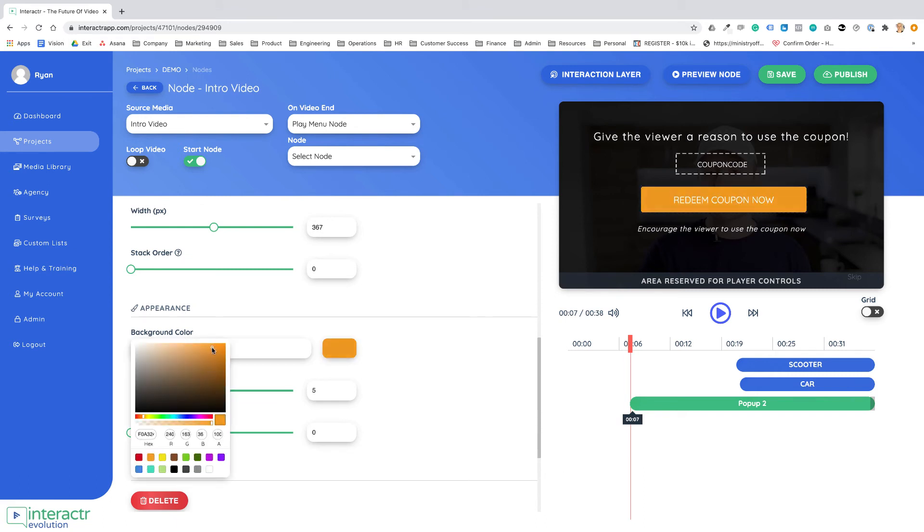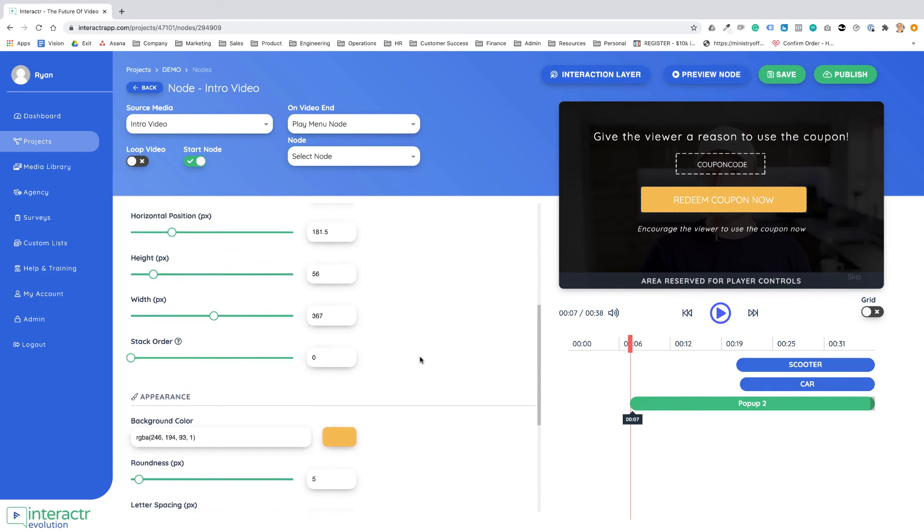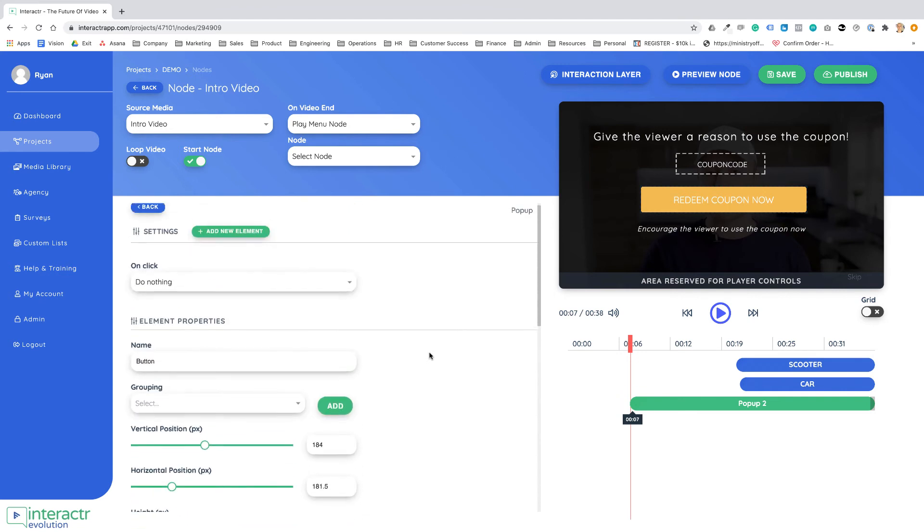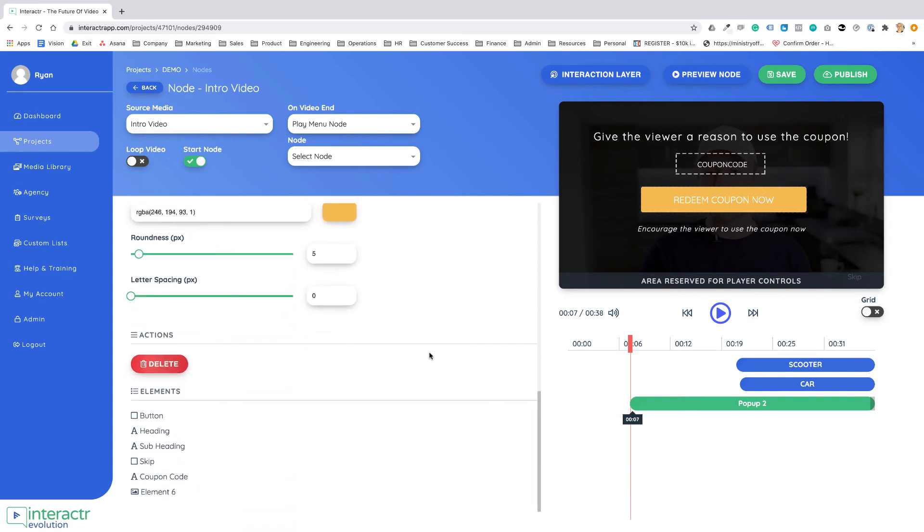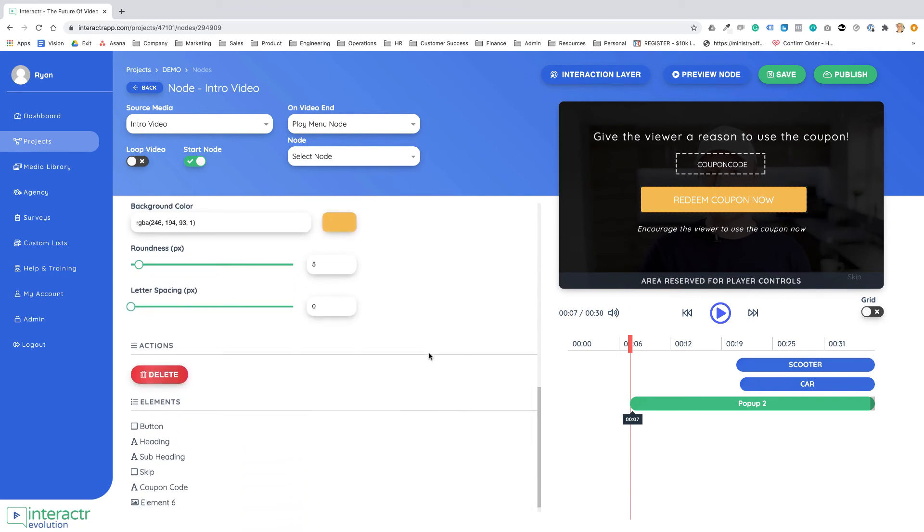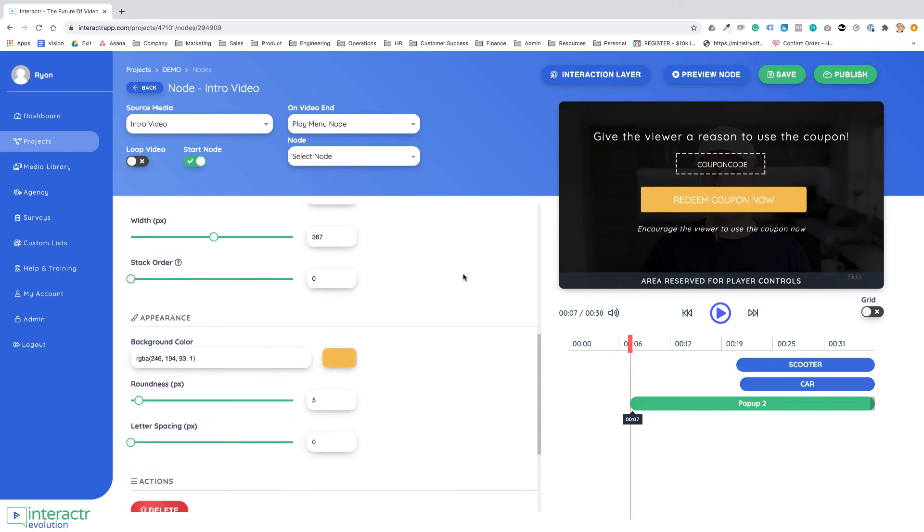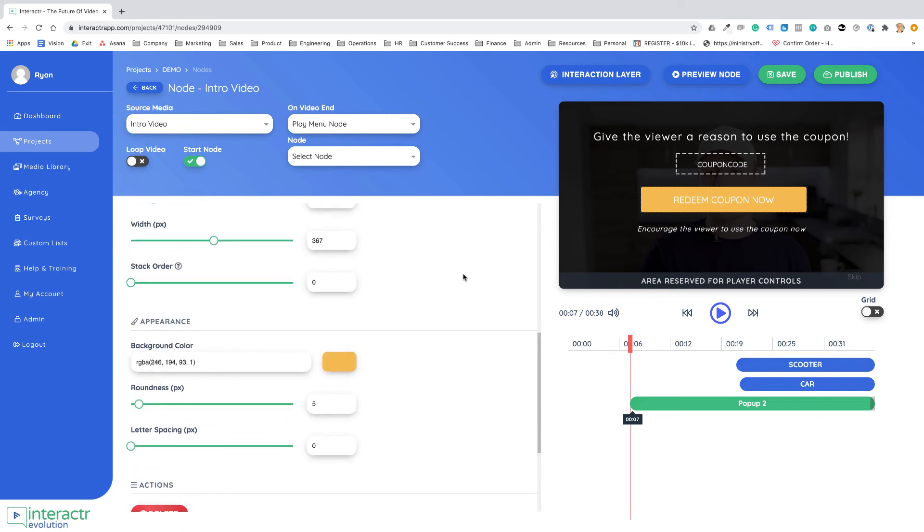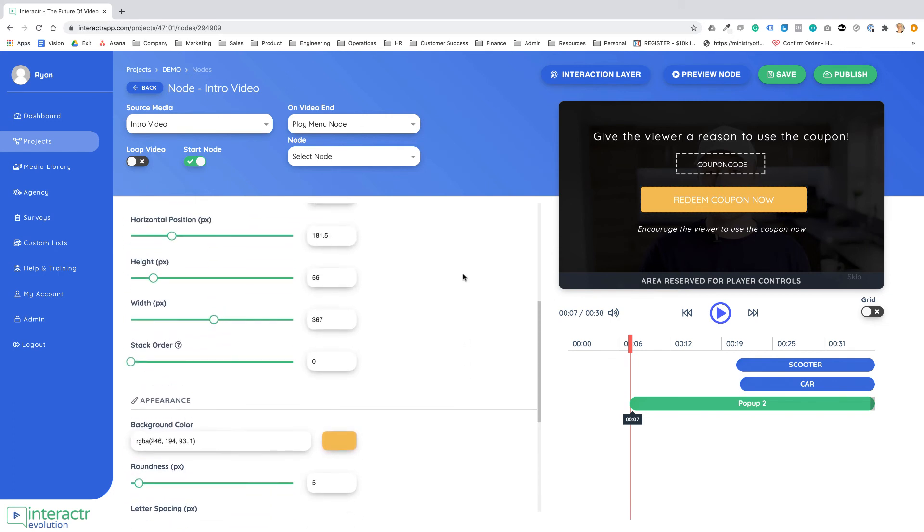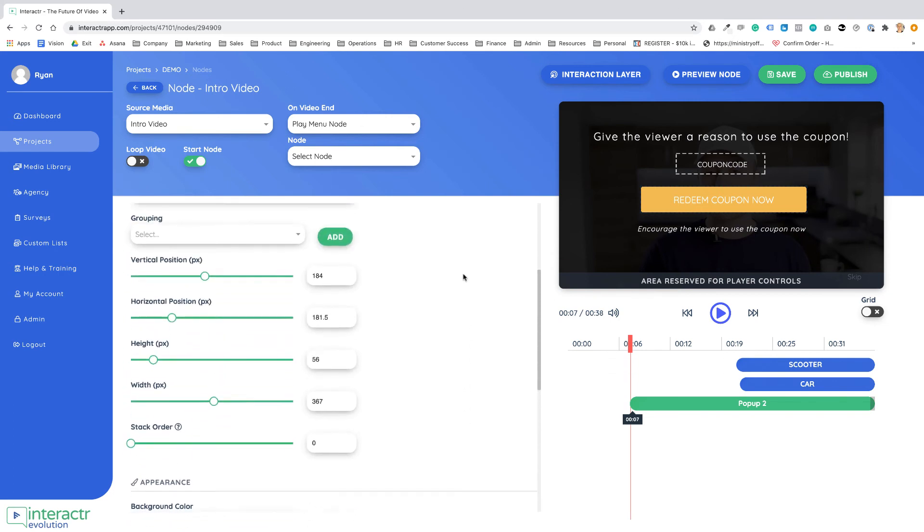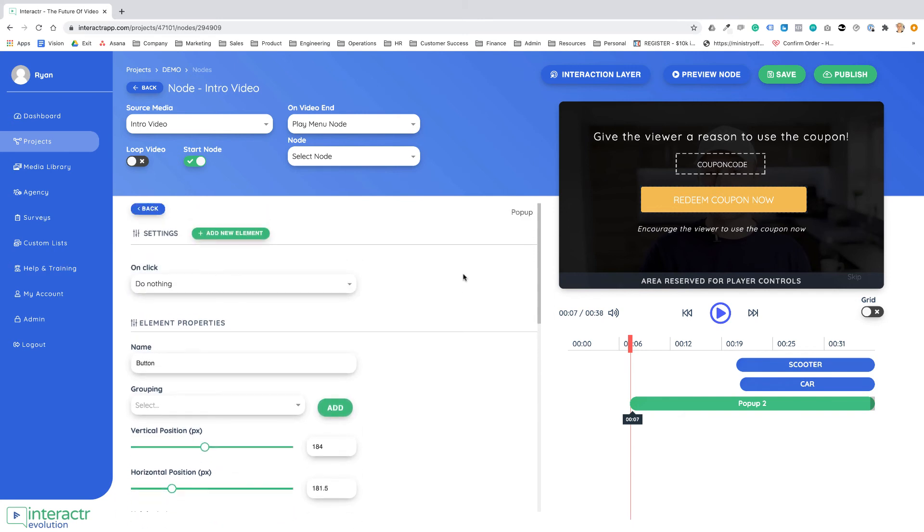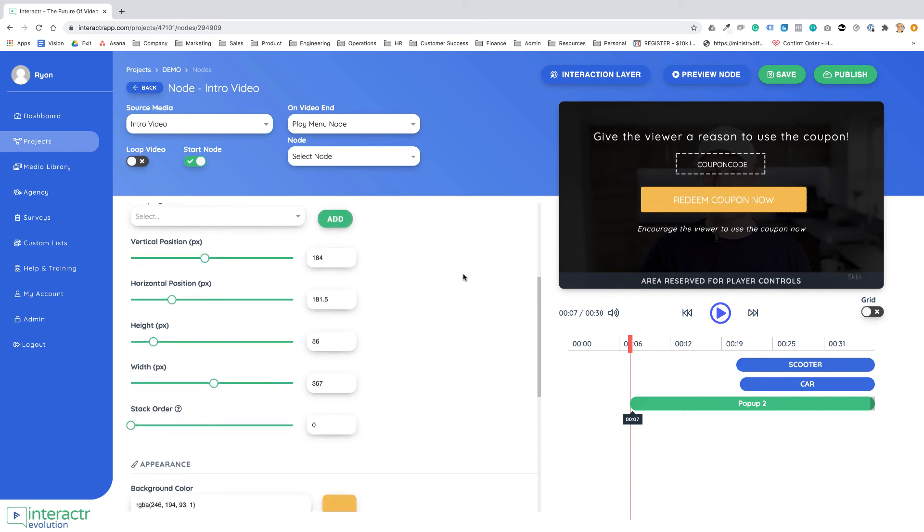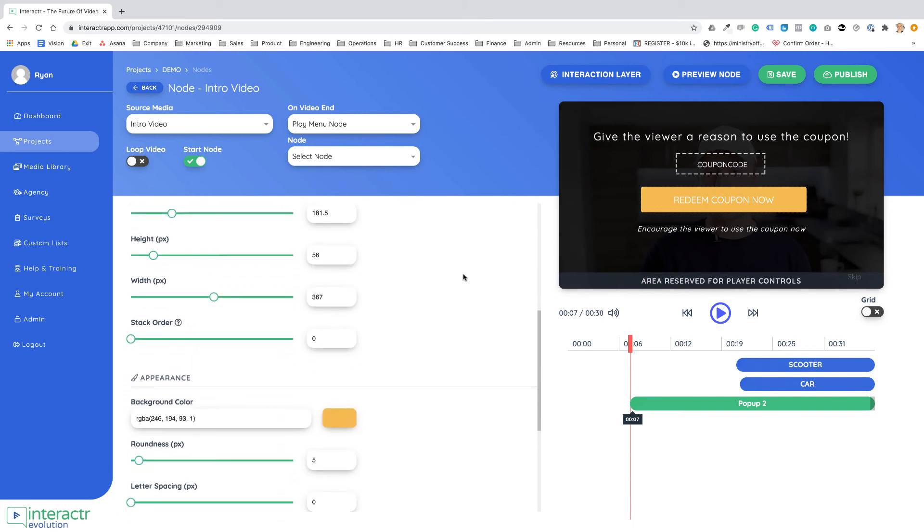When you're creating your pop-ups, whichever types of pop-ups that you want to create. Nice and simple, nice and easy. I'm looking forward to seeing what type of pop-ups that you guys create.